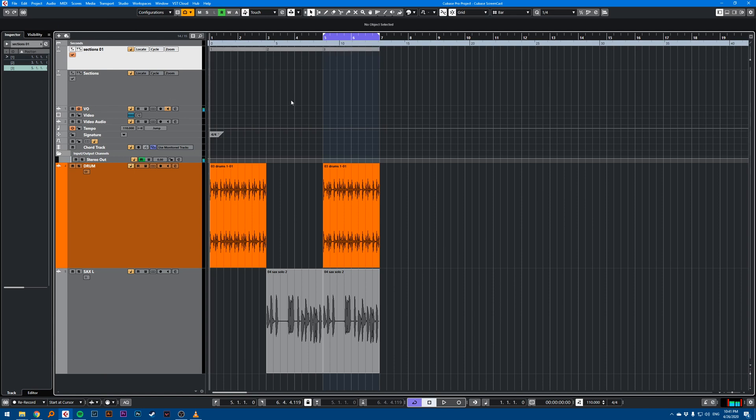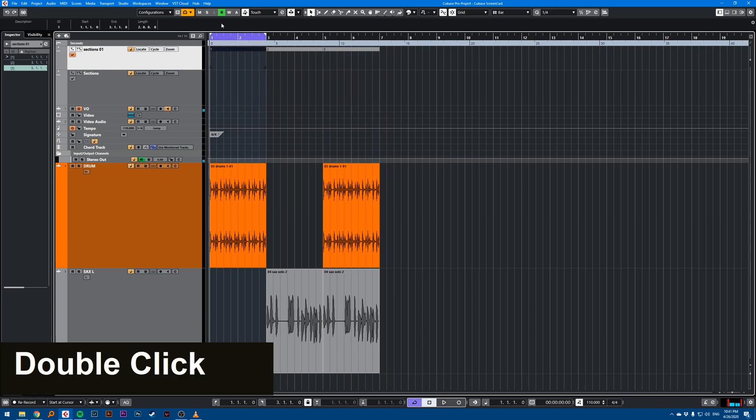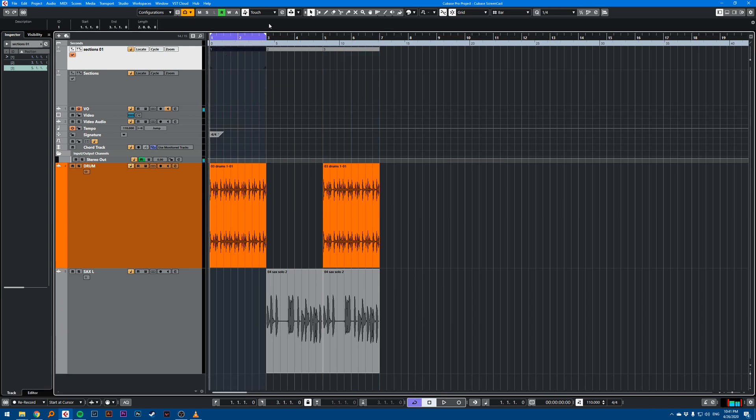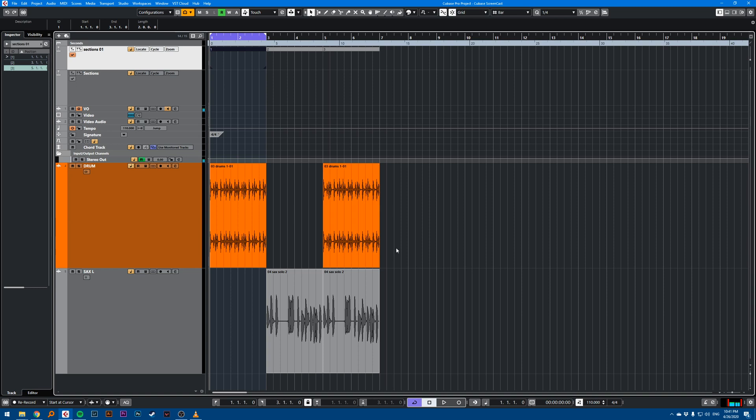So right now, if I want to loop a section of the song, I just have to double click on the marker locator. And it will actually position my left and right locator automatically. And if activate cycle is activated, it will loop.